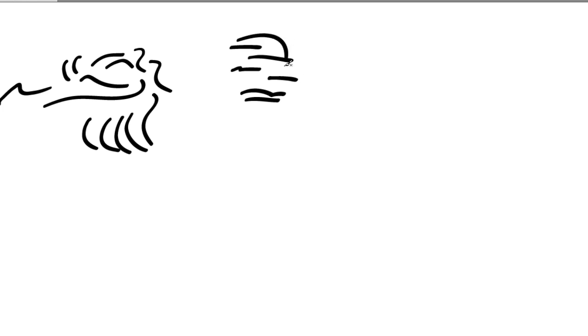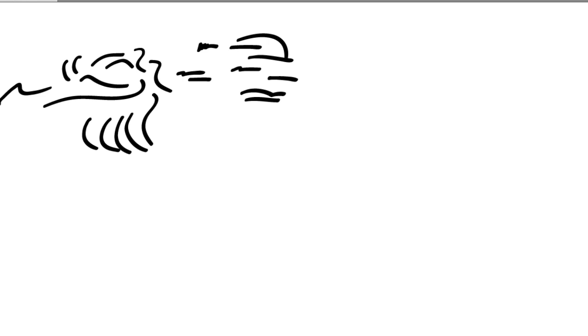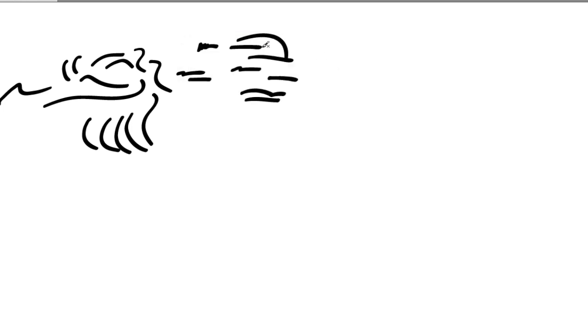Obviously if this is the effect I'm trying to get and I end up with a line that's much smoother than I want, that's quite disconcerting. If I go back in, double click, and set my fidelity all the way down to 0.5—half a pixel is the smallest amount—then if I do the same little squiggles, it sticks with pretty much exactly the line that I drew.